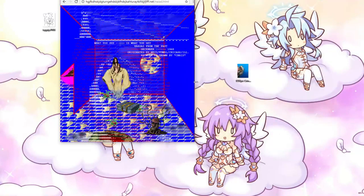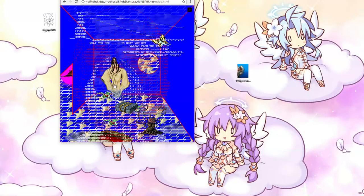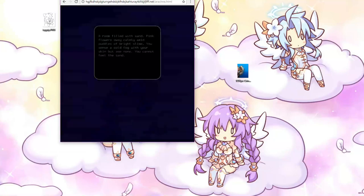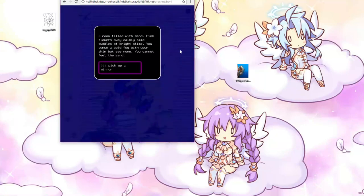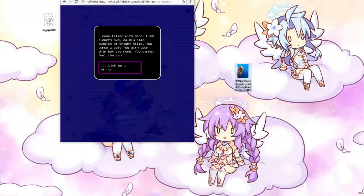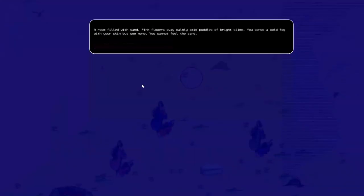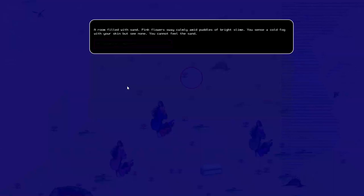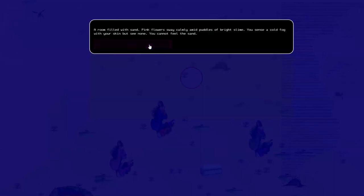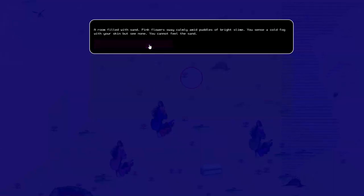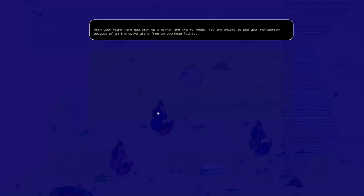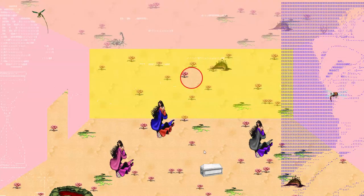Moo. Mirror. Mirror. Same to you, Parky. I don't need that picture anymore. Put that over here. A room filled with sand. Pink flowers sway calmly amid puddles of bright slime. He sends a cold fog with his skin, but you see none. You cannot feel the sand. With the right hand, you pick up a mirror and try to focus. You are unable to see your reflection because of an intrusive glare. Overhead light. Boo. That's an intrusive glare. Alright. Oh, no.